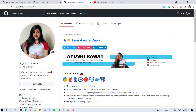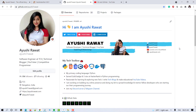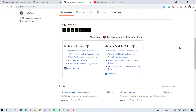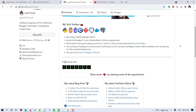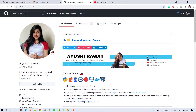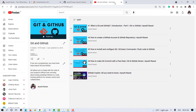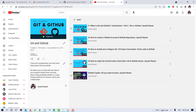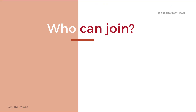Hacktoberfest encourages participation in giving back to the open source community by completing pull requests, participating in events and donating to open source projects. All backgrounds and skill levels are encouraged to complete the challenge. To participate, you must have a GitHub account first. If you're new to GitHub, check out my GitHub playlist to learn everything you need to know before getting started.